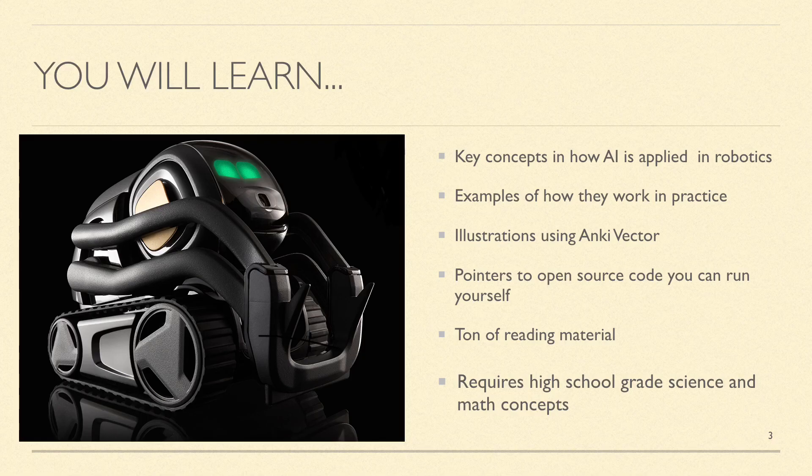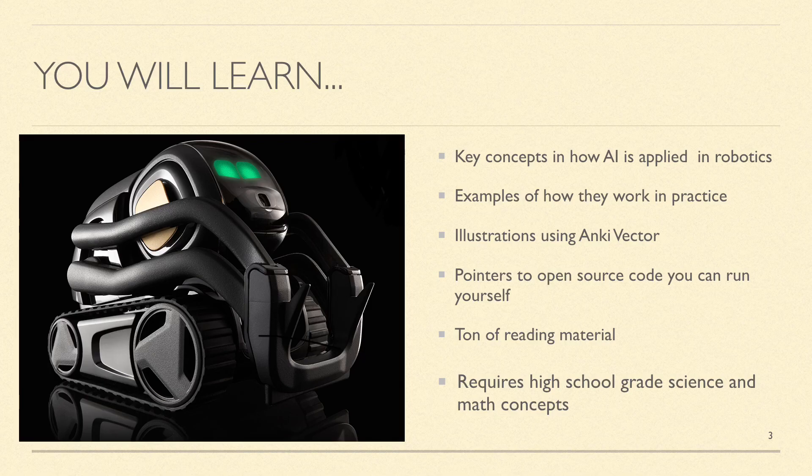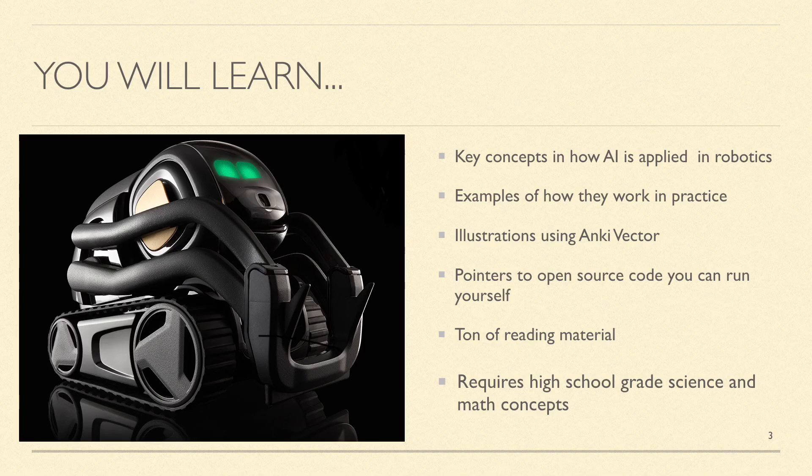This course assumes that you have at least middle school or average high school grade science and math concepts. You do not need to own a robot such as the Vector to learn from this material.